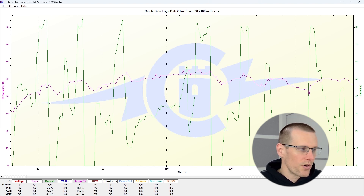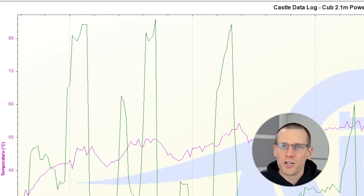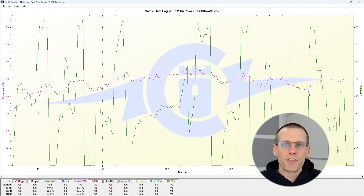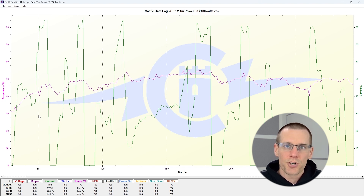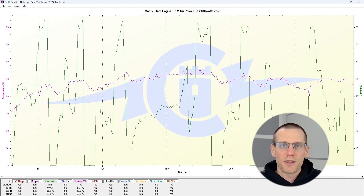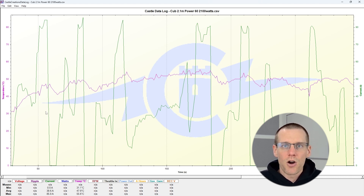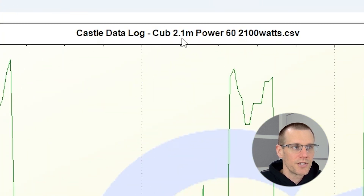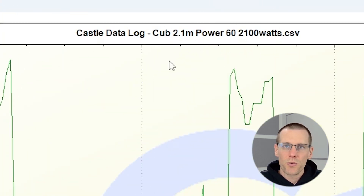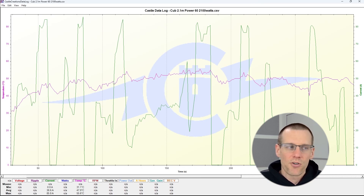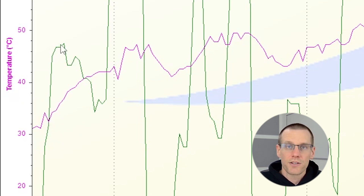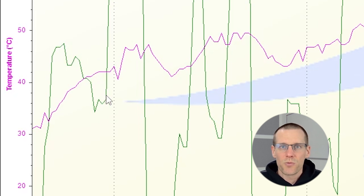We're measuring two parameters in this graph: the current shown in green jumping up and down, and temperature — which here is of the ESC only. We would need a separate temperature-current analysis for the motor and lithium polymer battery pack. This model is a Cub, a 2.1-meter airplane from Horizon Hobby using an upgraded power system that draws about 2,100 watts. We start with an ESC temperature just above 30 degrees Celsius, then take off and the current jumps up a bit before settling back down as we get into the air.